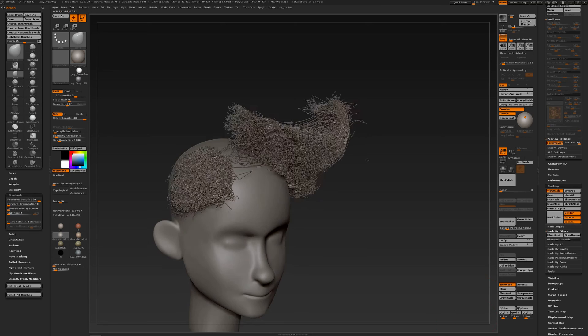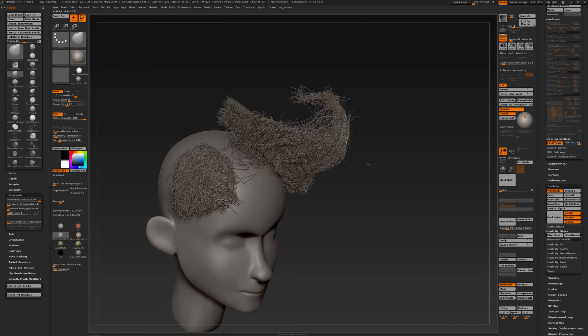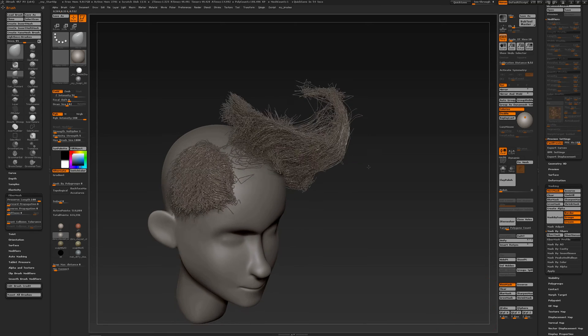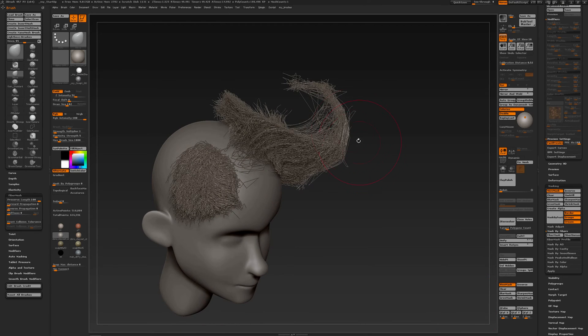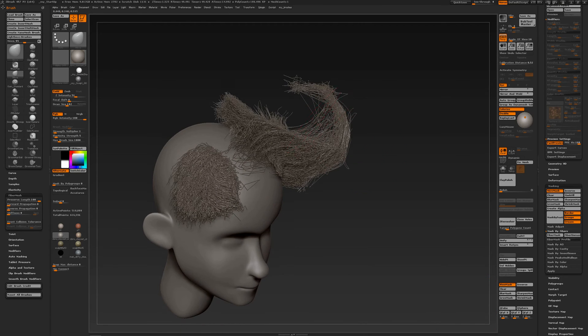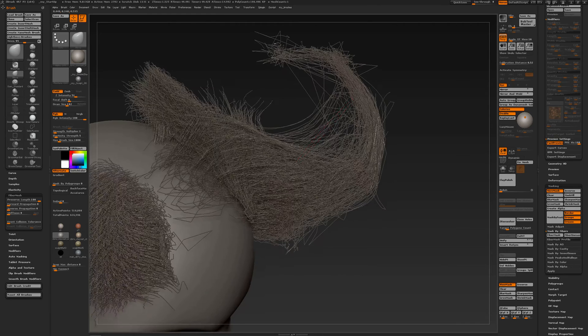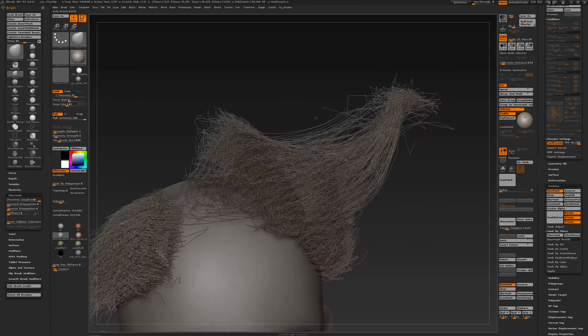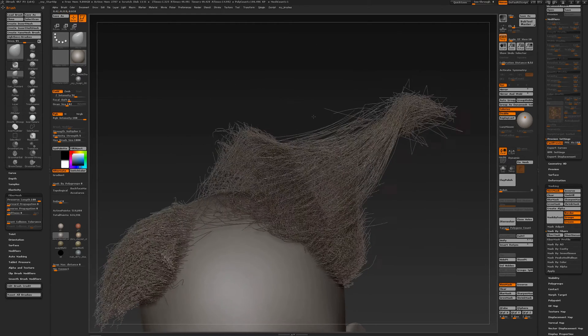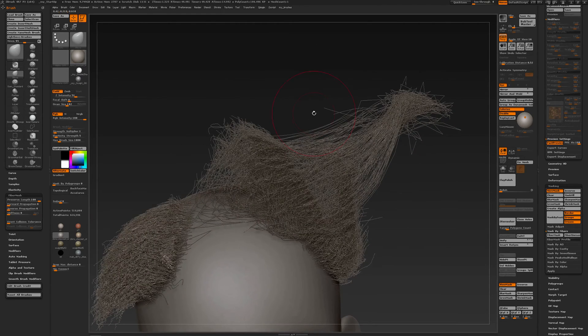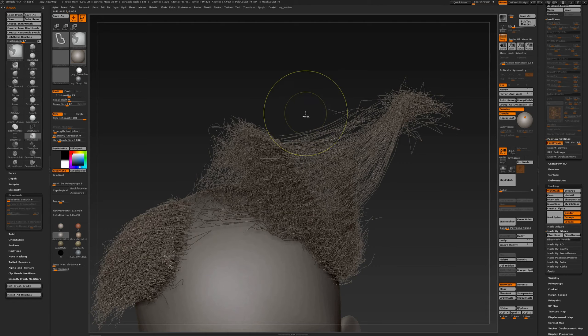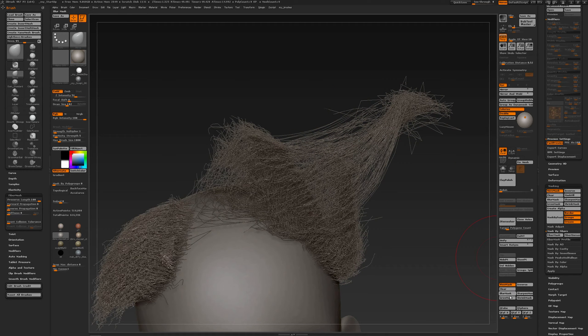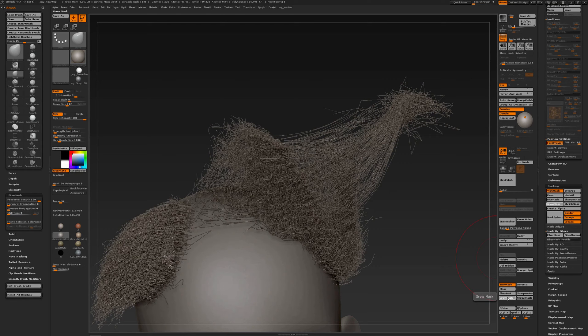Here are some more tips to easily groom hairs in ZBrush. I've shown already before that you can mask out the fibers. So when I mask out the point of that fiber over here, then I can go and grow the mask a couple of times.